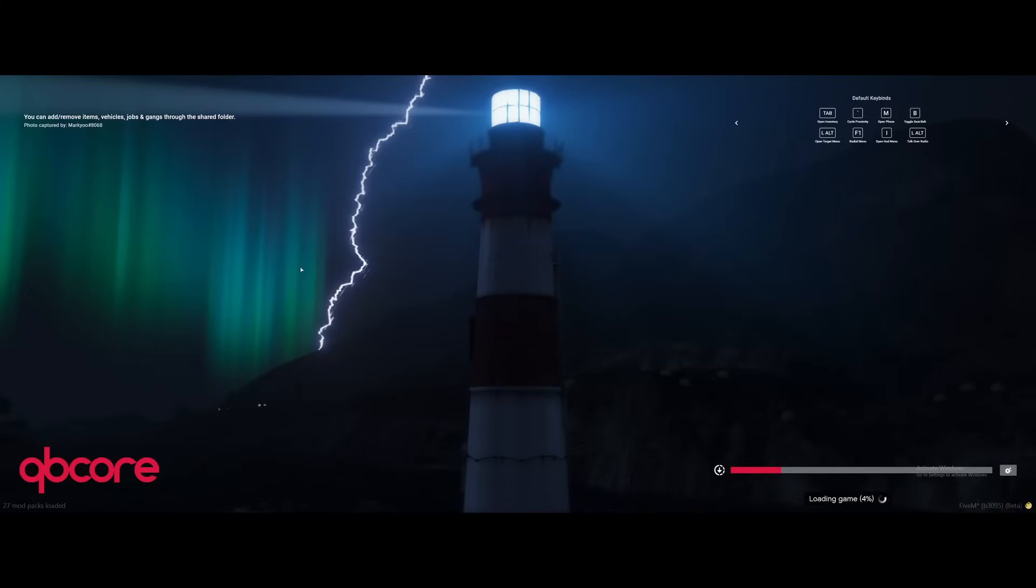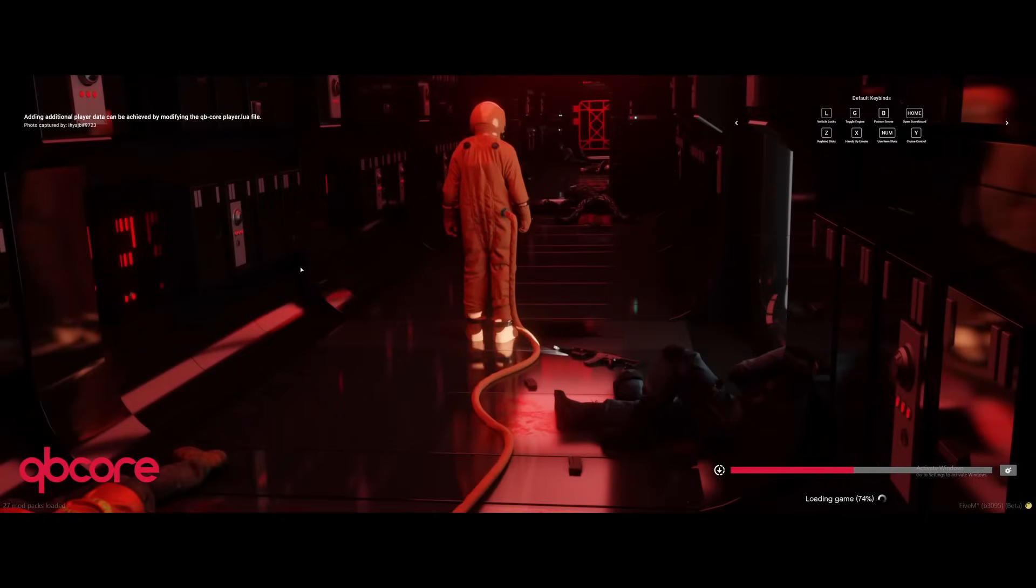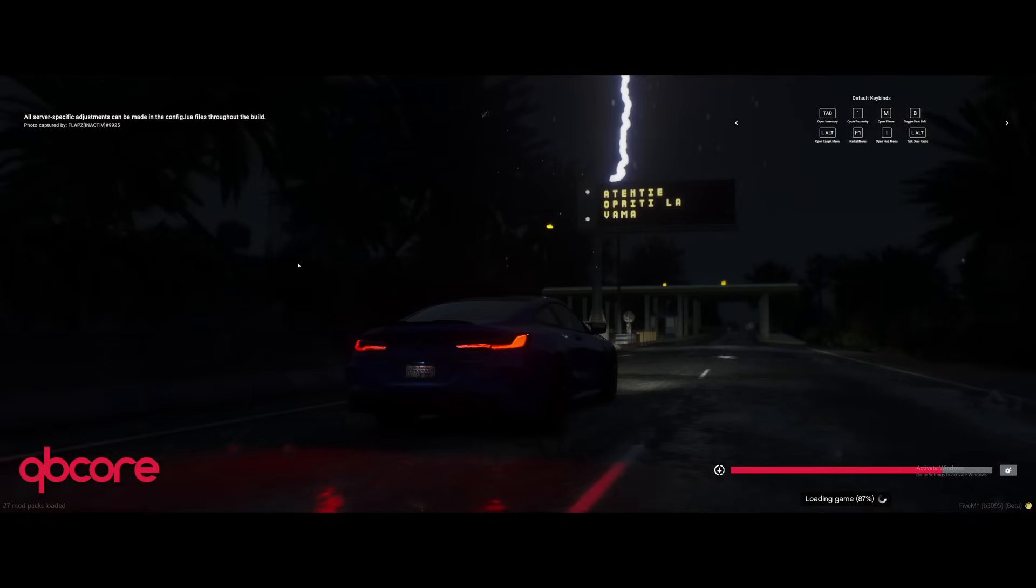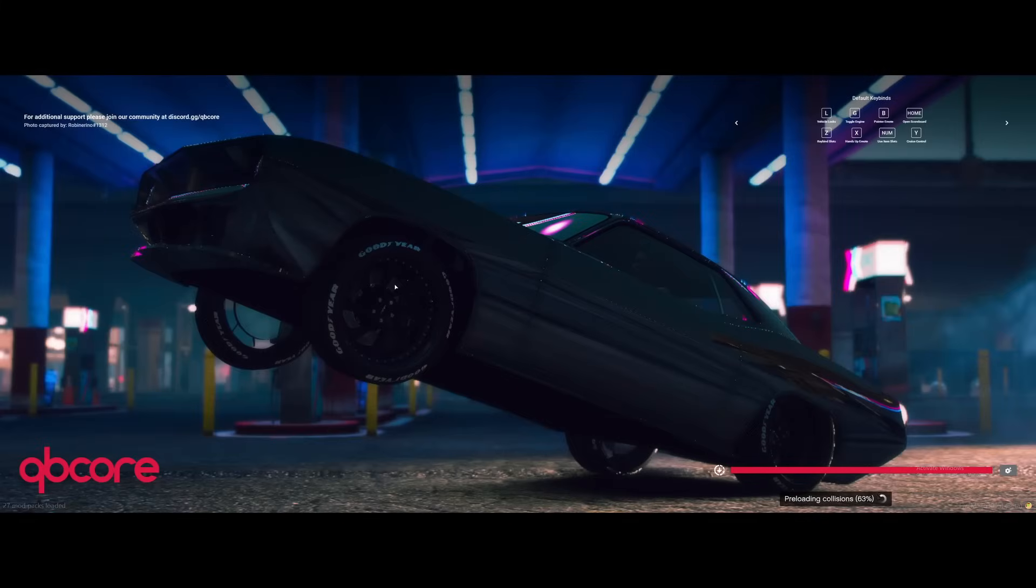Yep, straight away we've got the basic QBCore loading screen. That's because AI didn't even give us any instructions to install a custom loading screen. I guess it thinks maybe you don't need a custom one because QBCore has one, or maybe it just didn't think that far into it. Probably the second one. I think it has missed a bunch of steps.